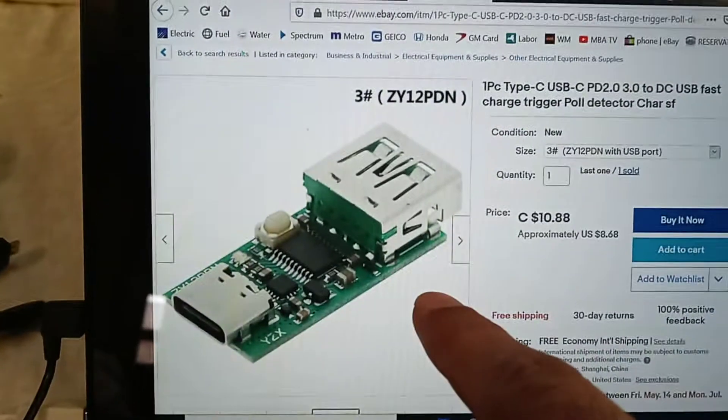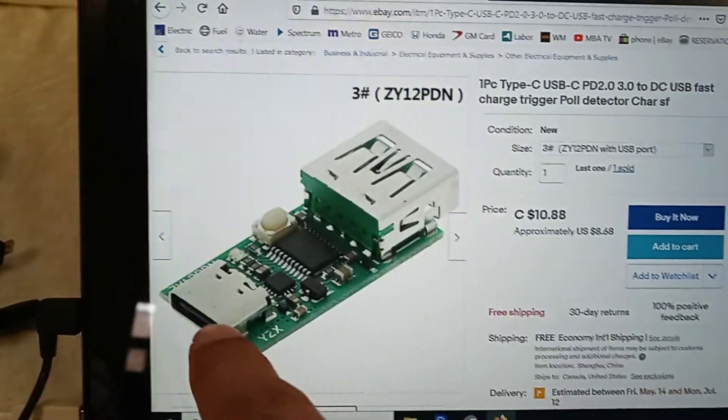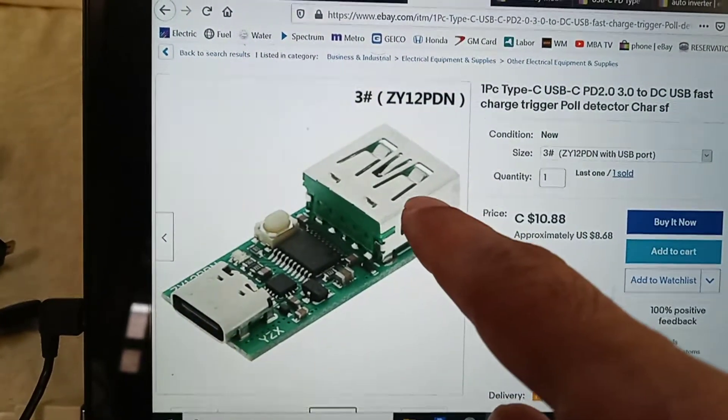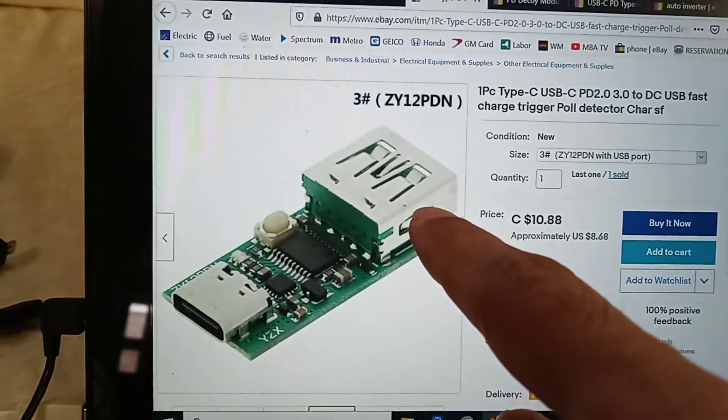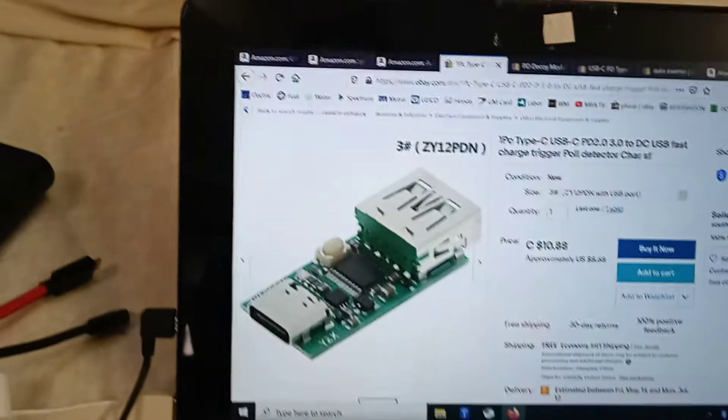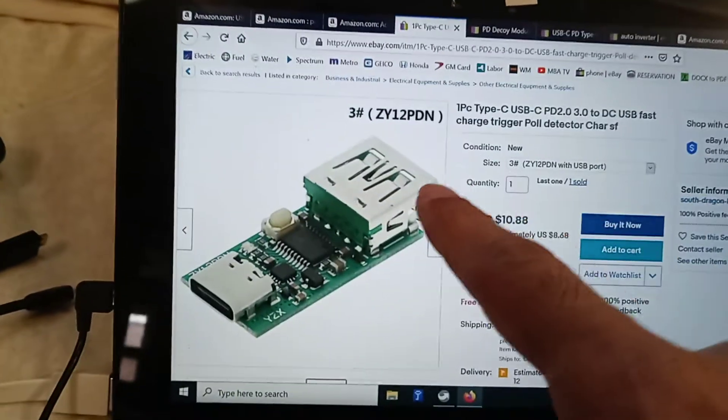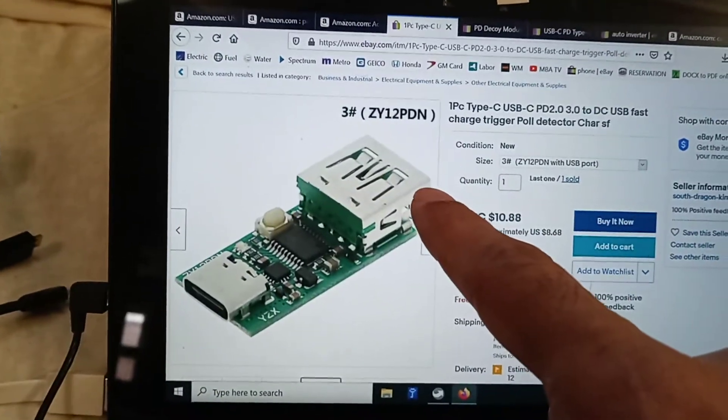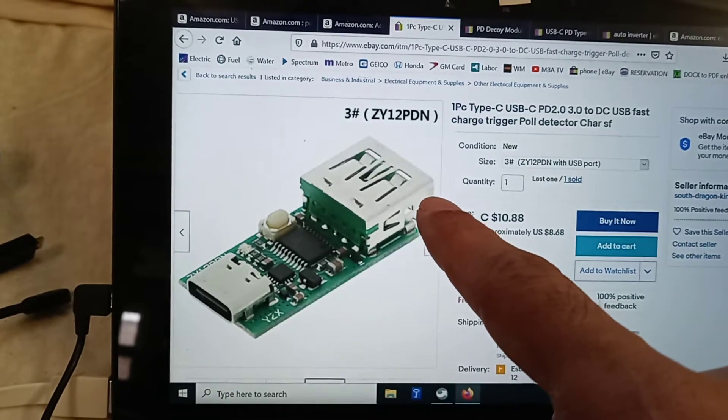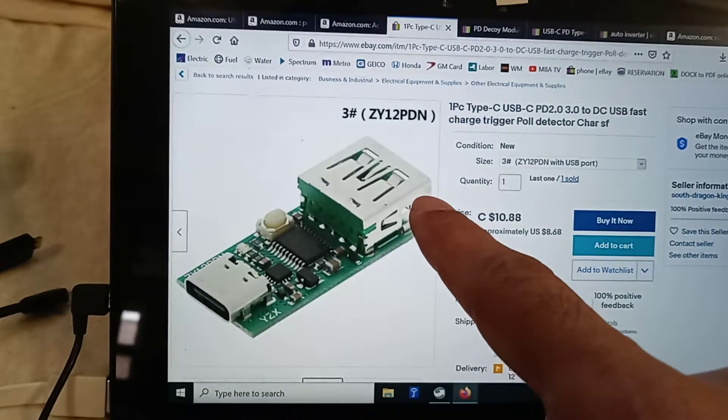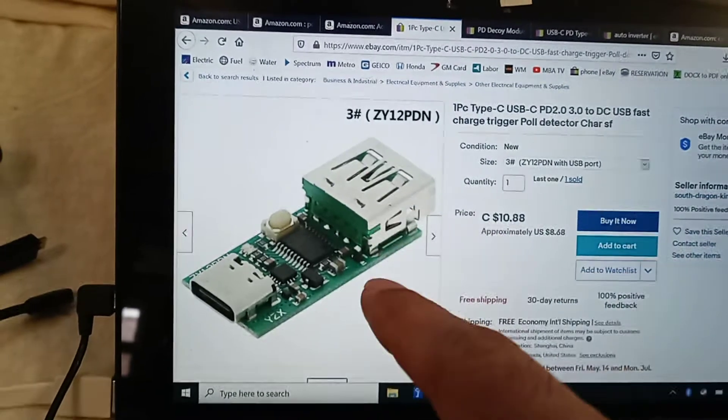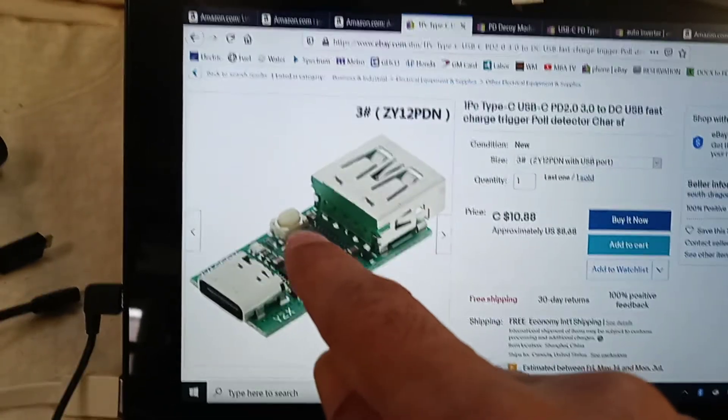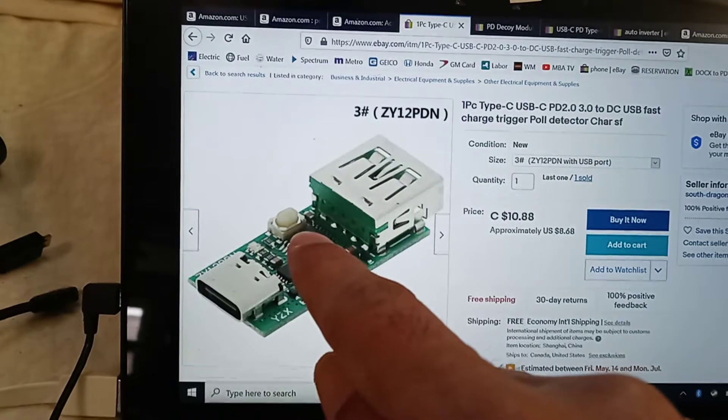This one already comes with a USB-C port and USB-A port, so you can just connect your USB-A wire directly here with your device. I didn't like it because it has a trigger switch in it where we select 5, 12, 15, 20 volt.